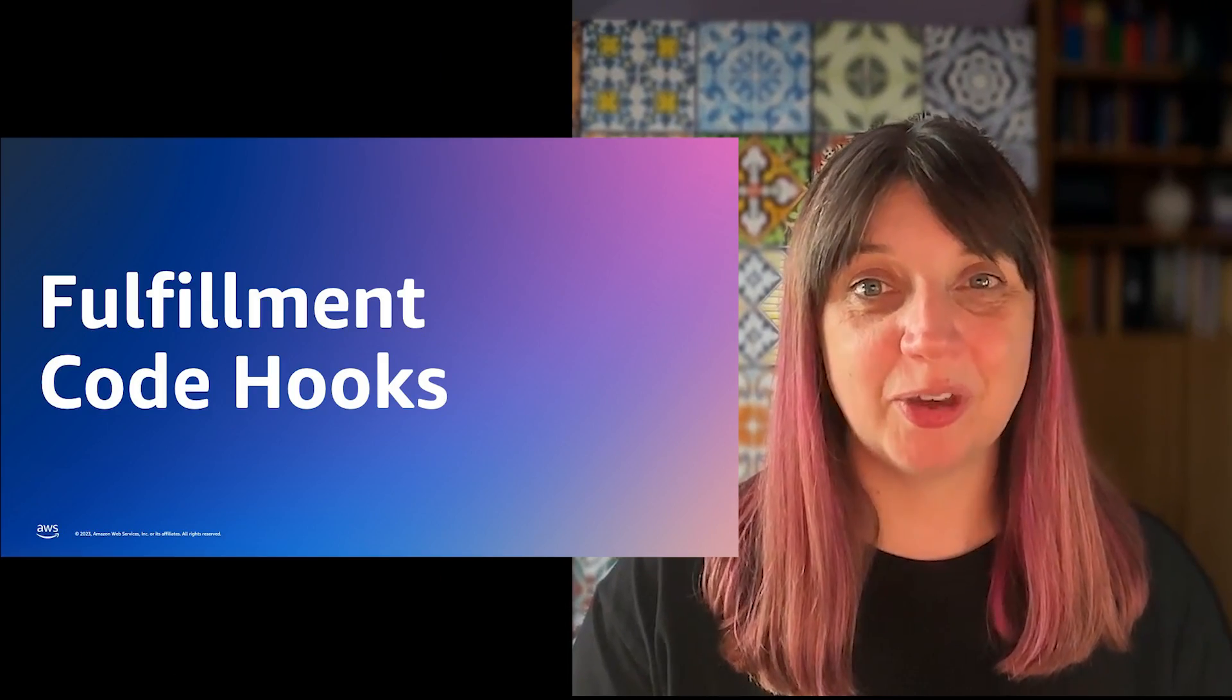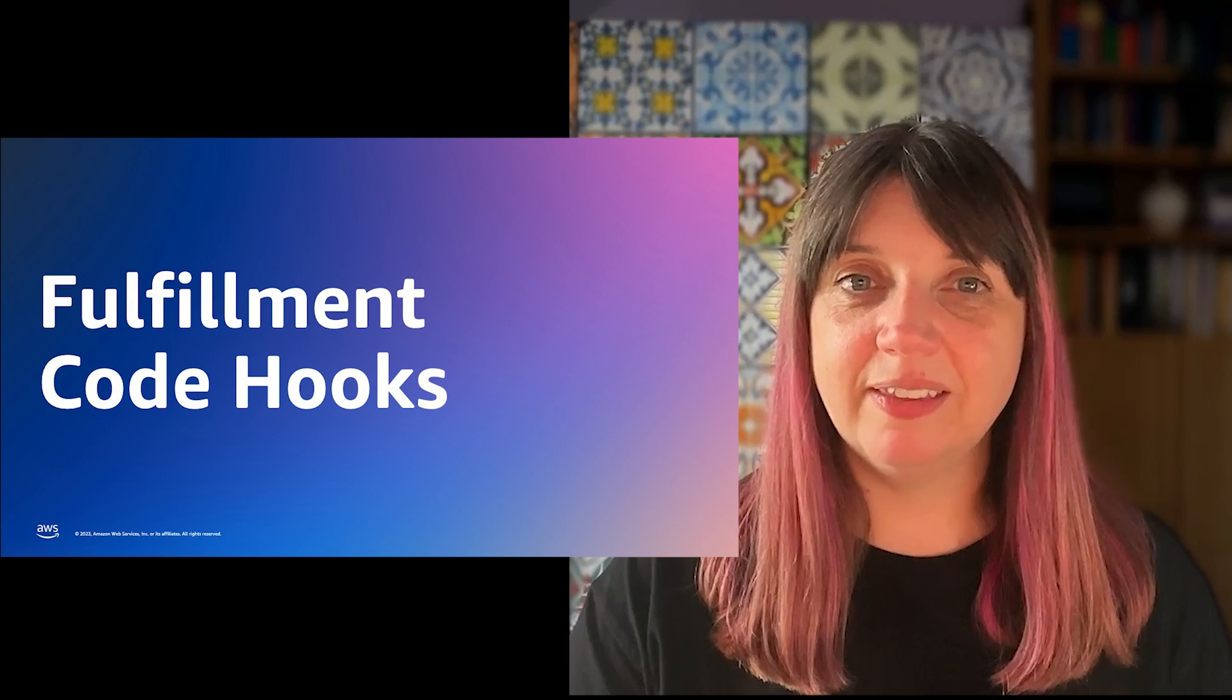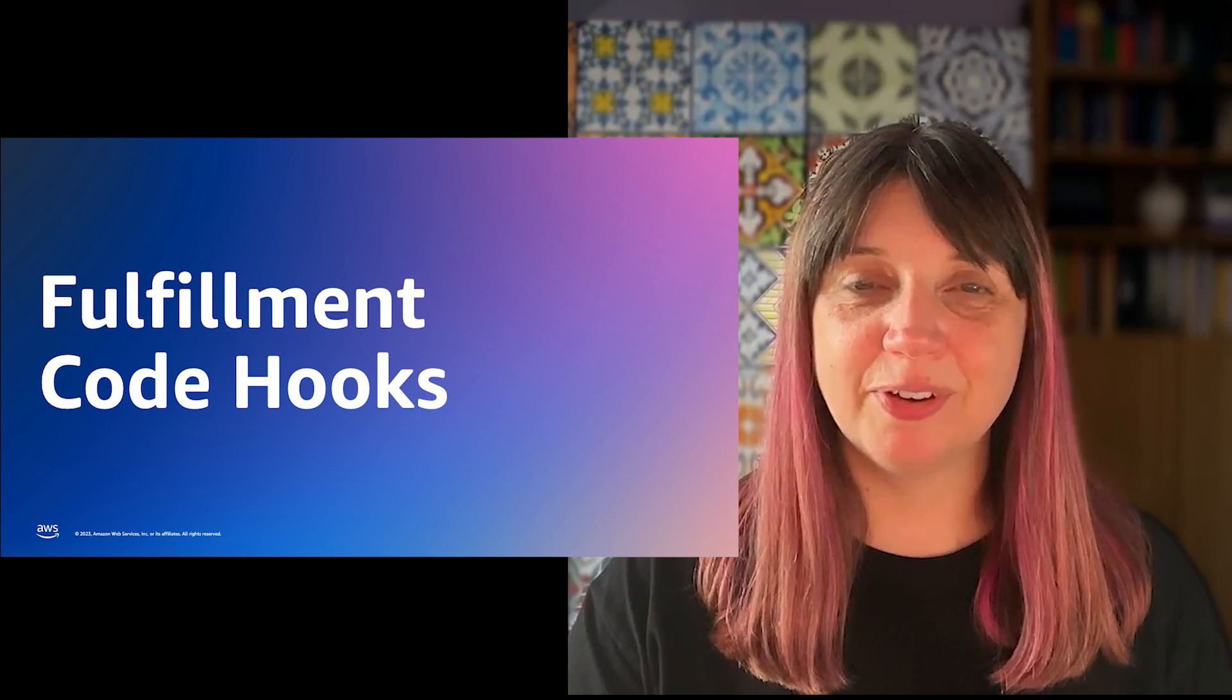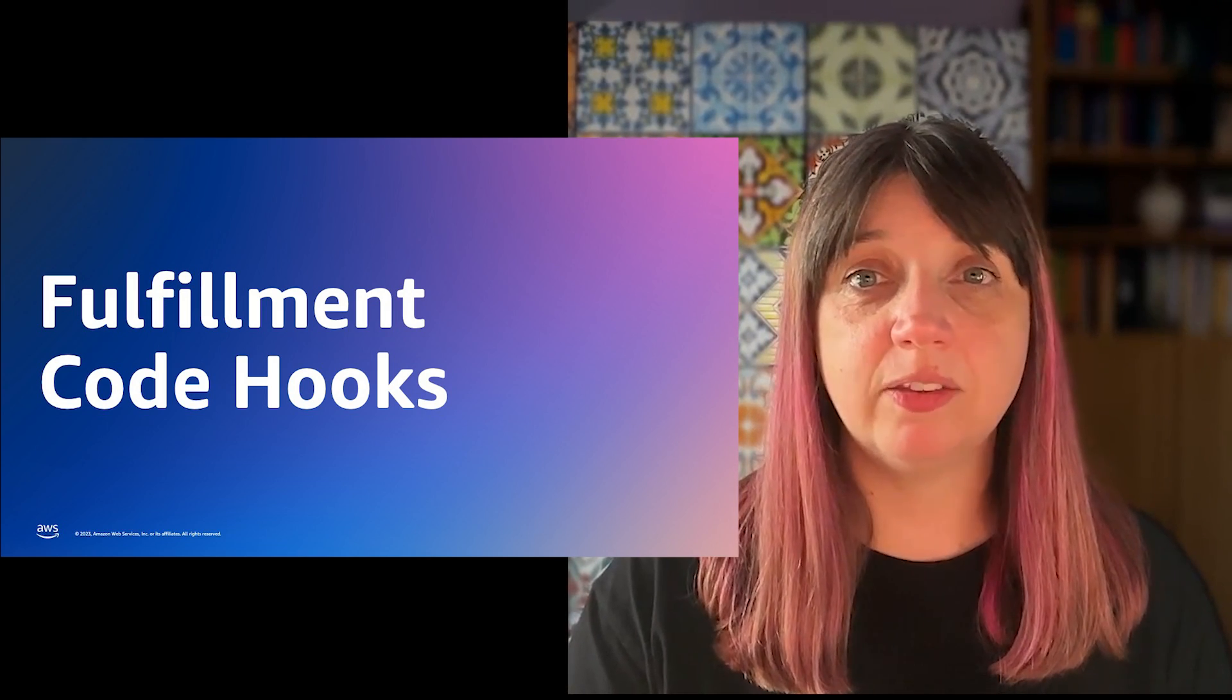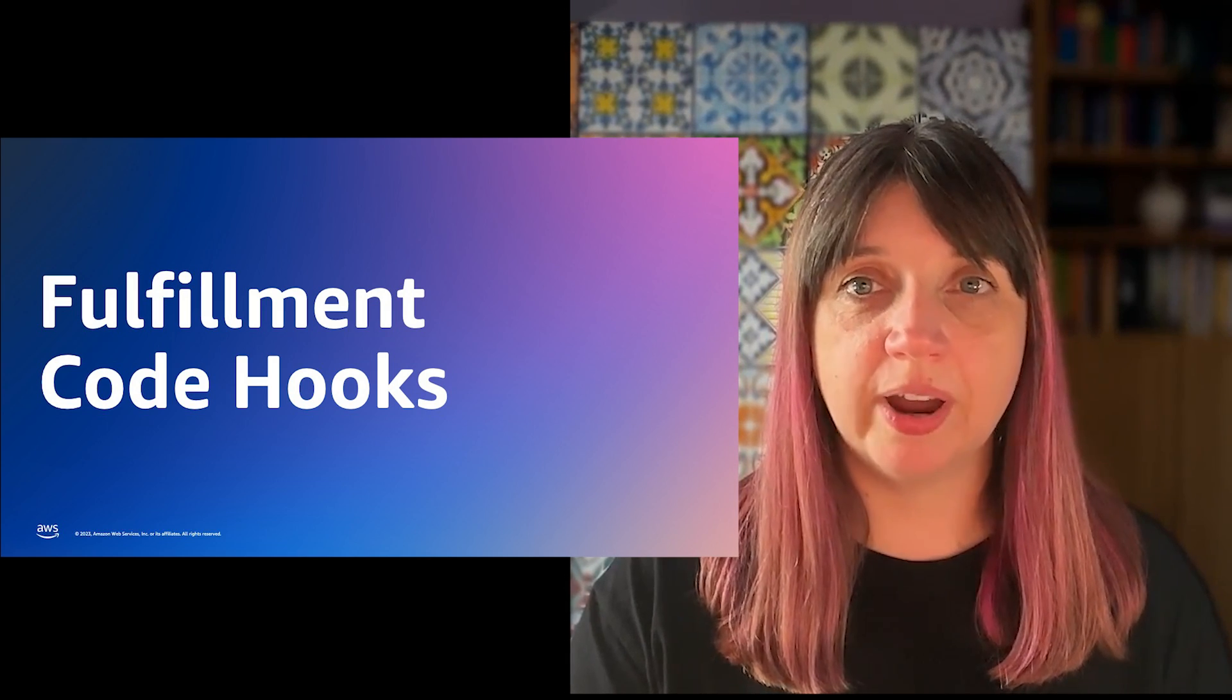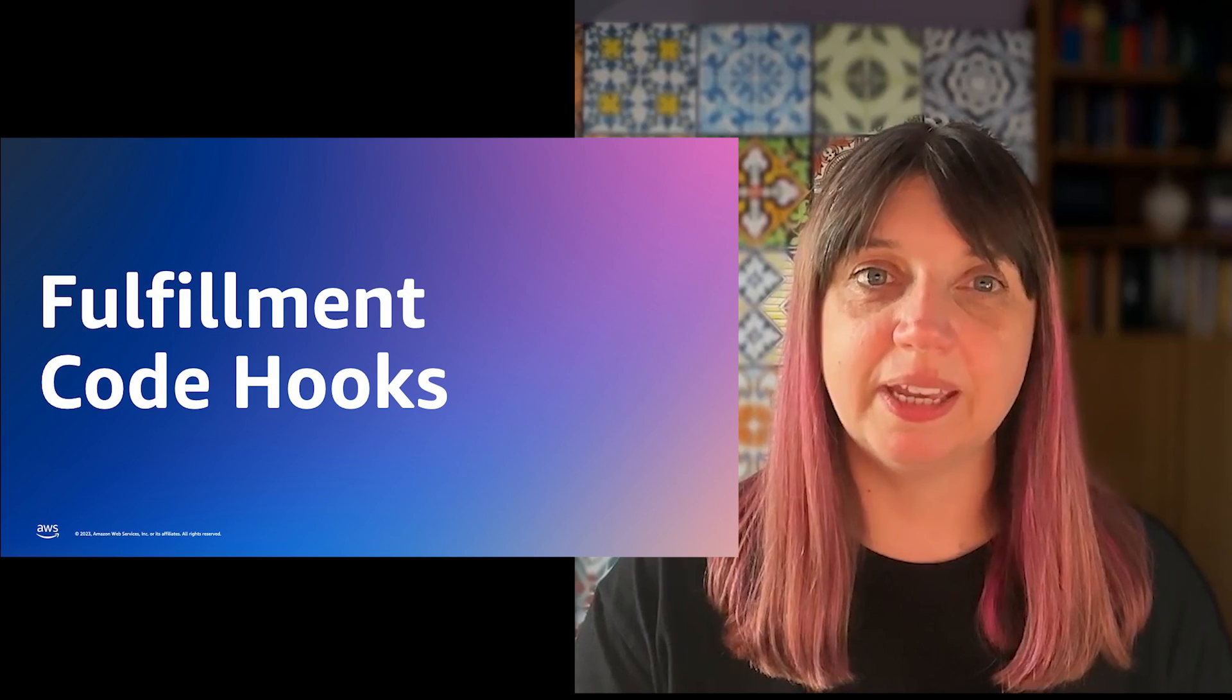Hi there, I'm Julianne Armstrong and I'm a Solutions Architect at AWS. Today we're going to talk about Fulfillment Code Hooks. These invoke a Lambda function at fulfillment, that is when all required data for that intent has been collected.